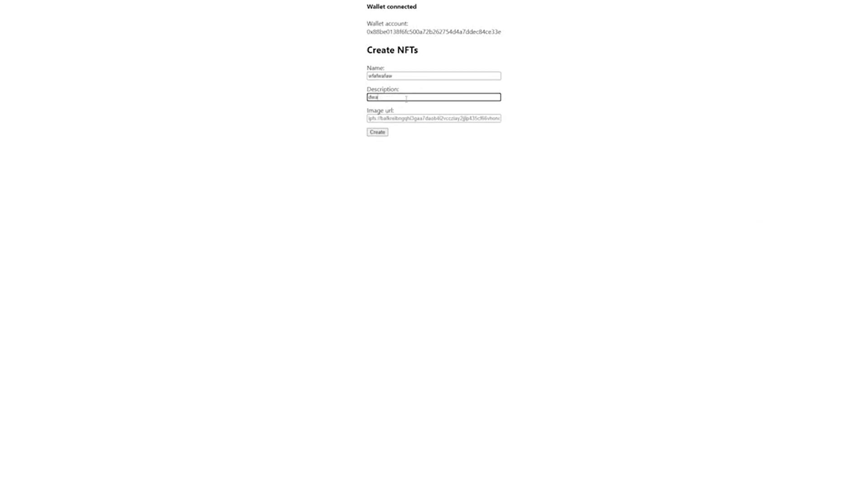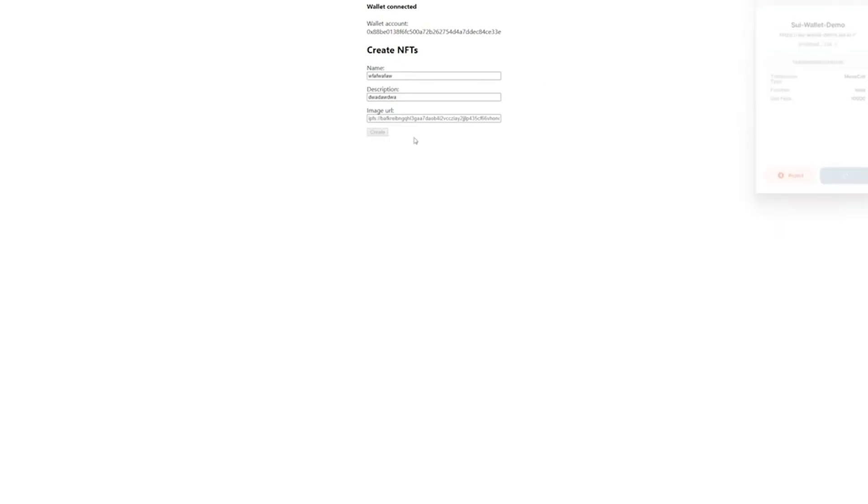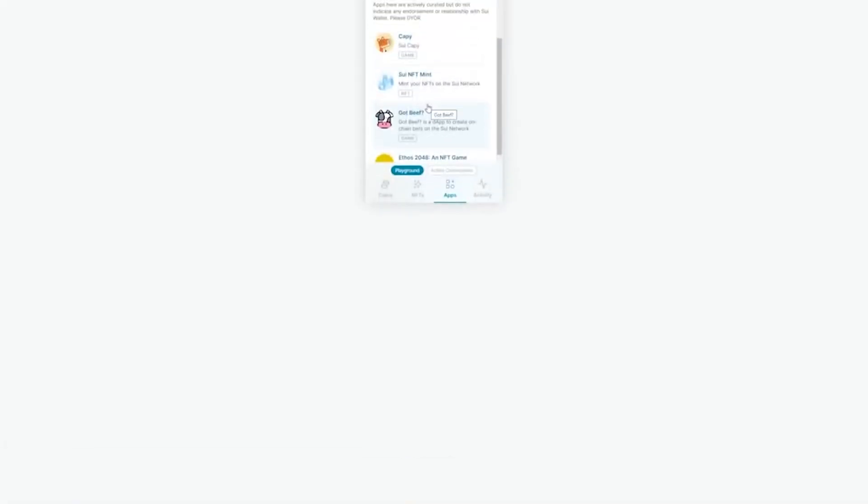You are done? Visit section apps and mint your first test SUI NFT. You will have the list of all available NFTs which you will need to mint. I will show you how.